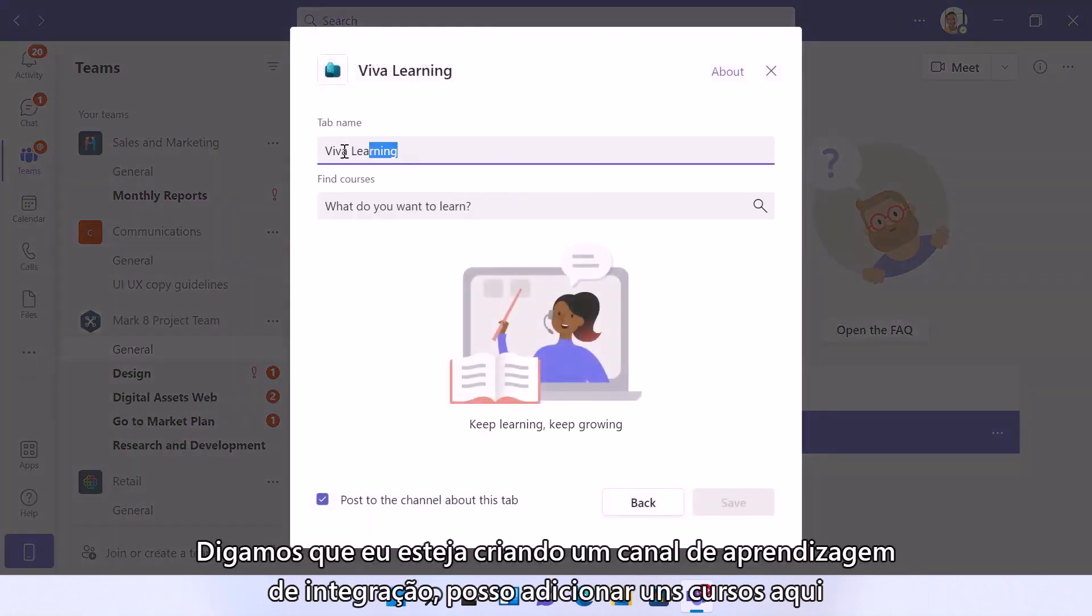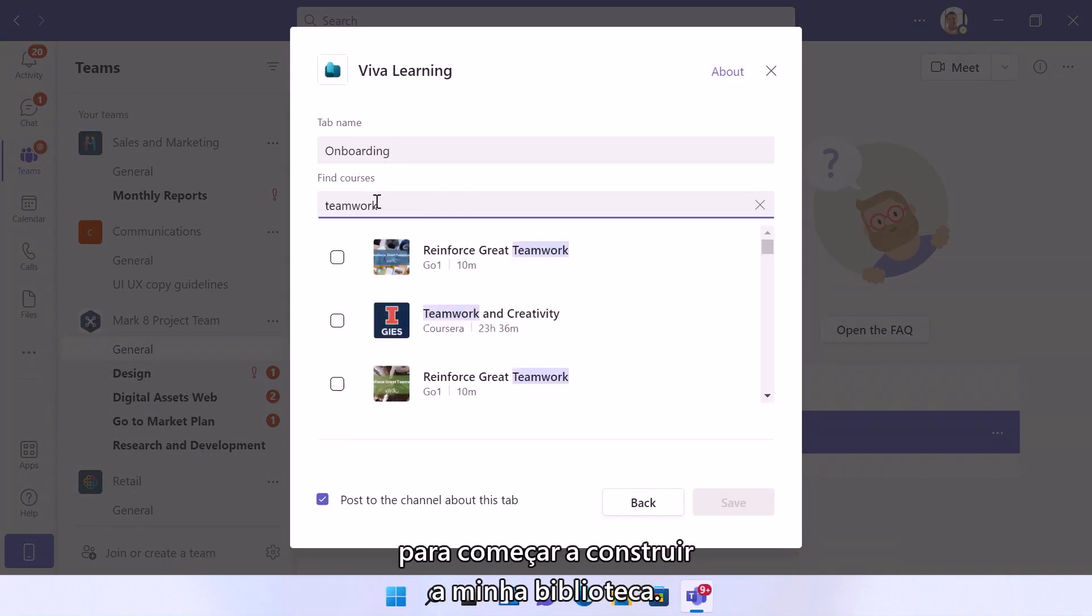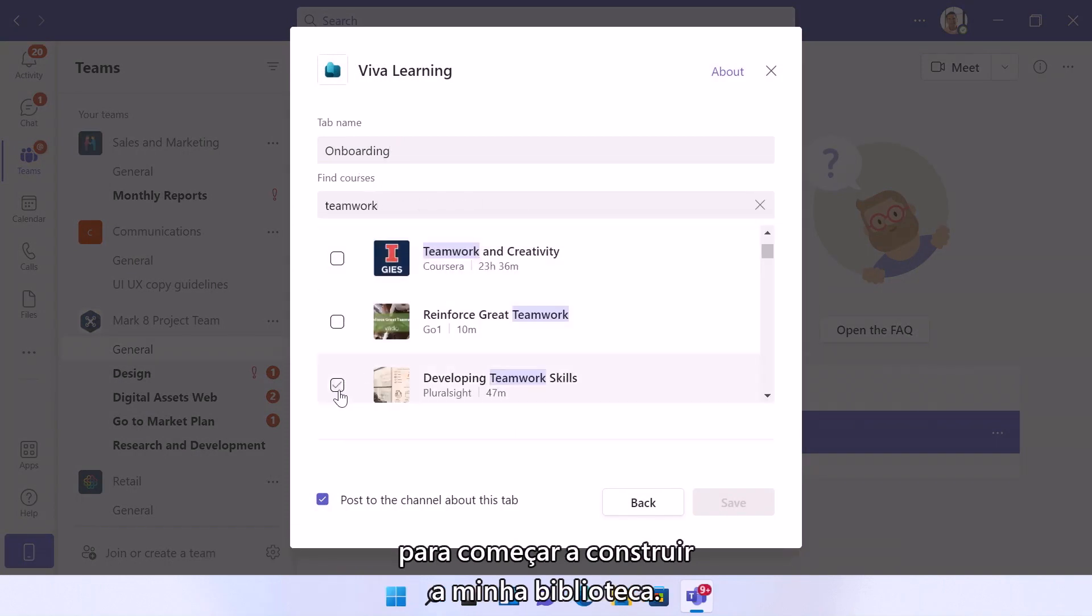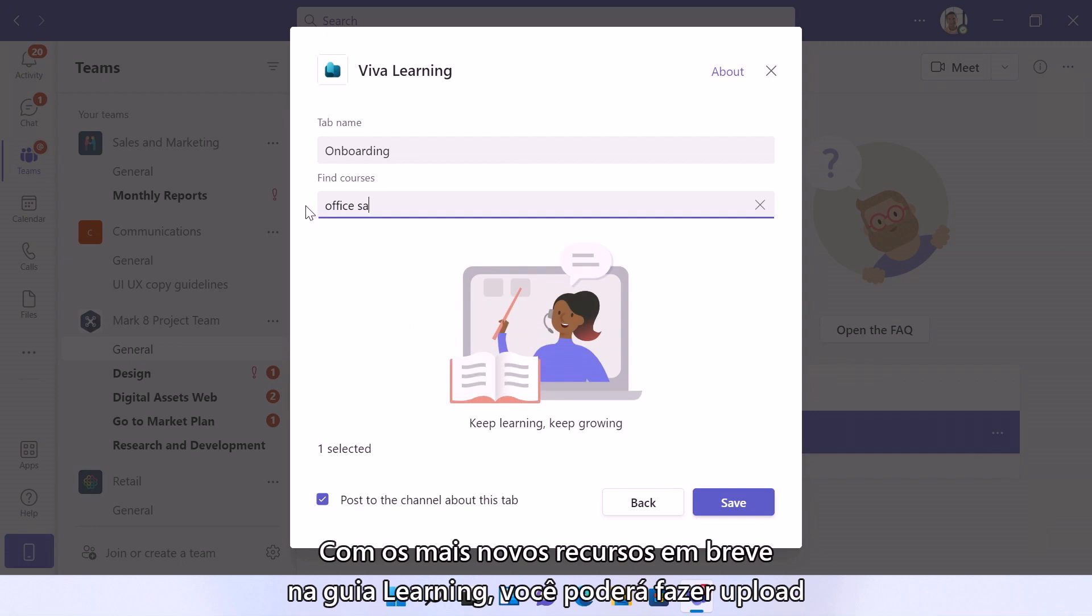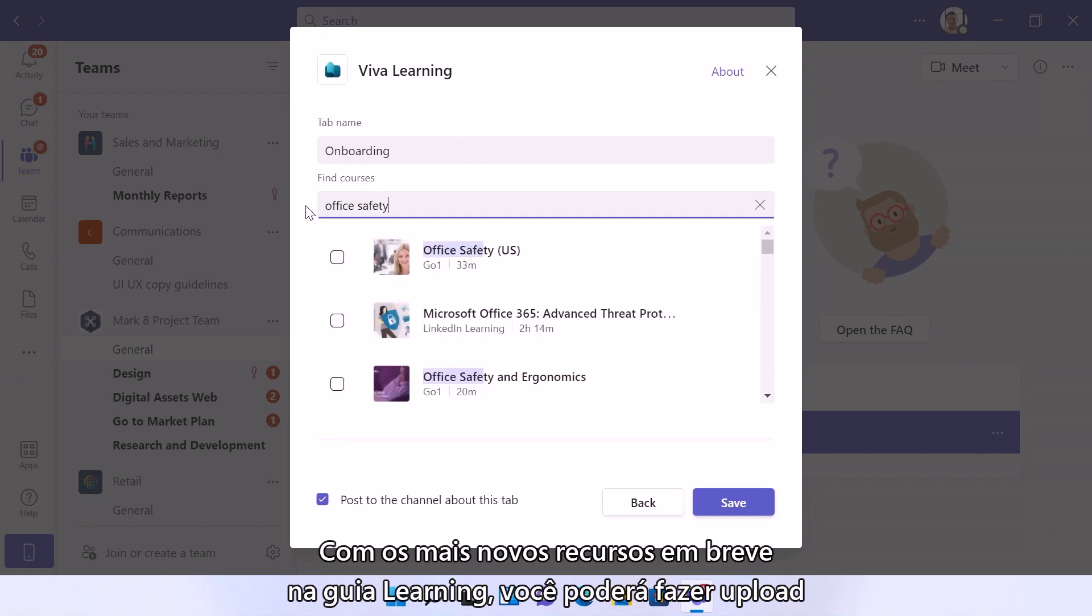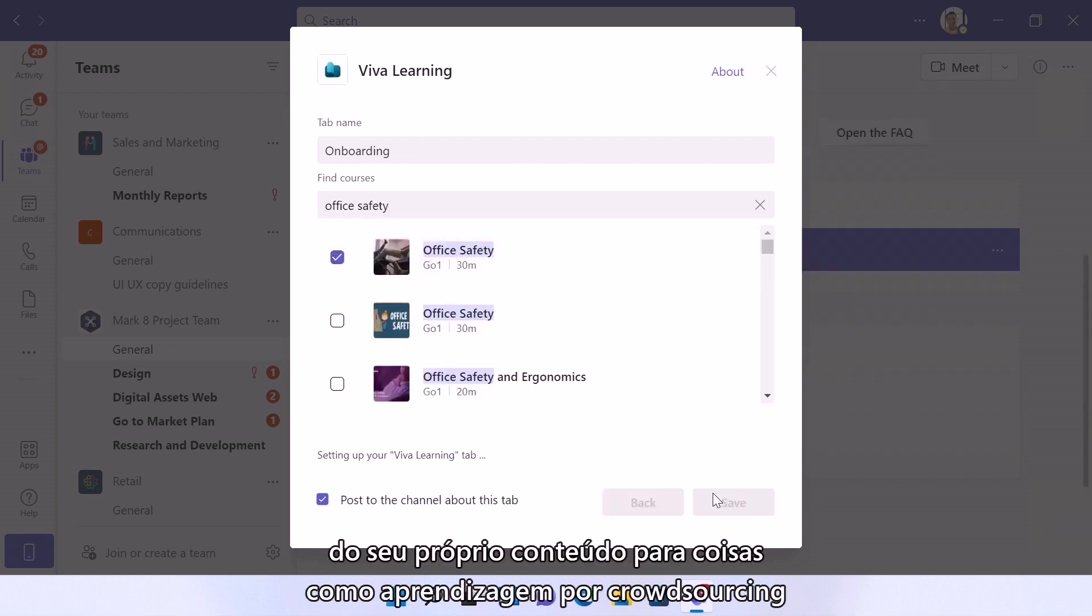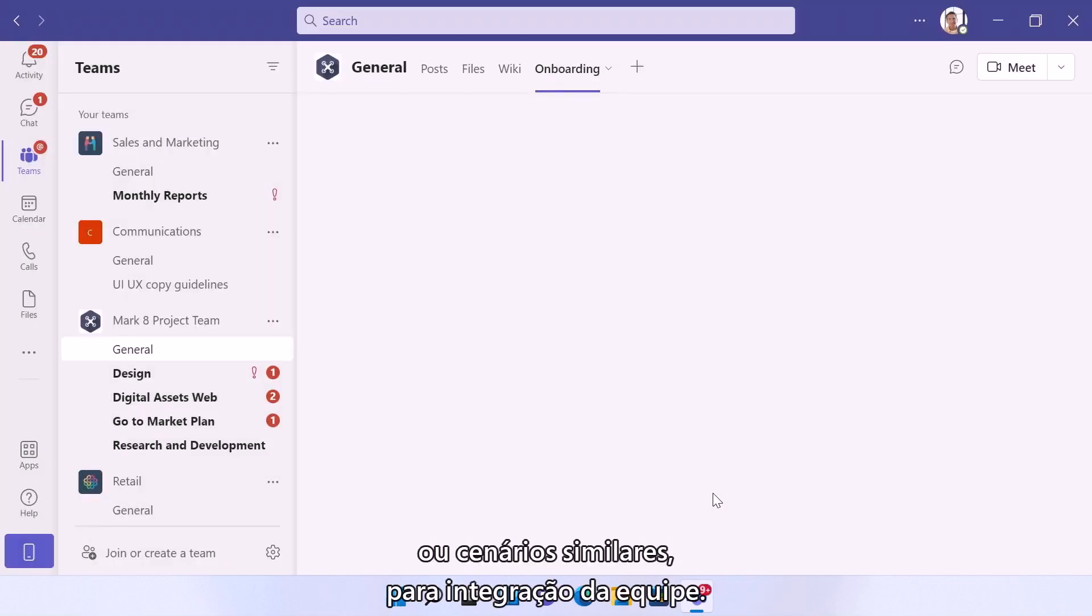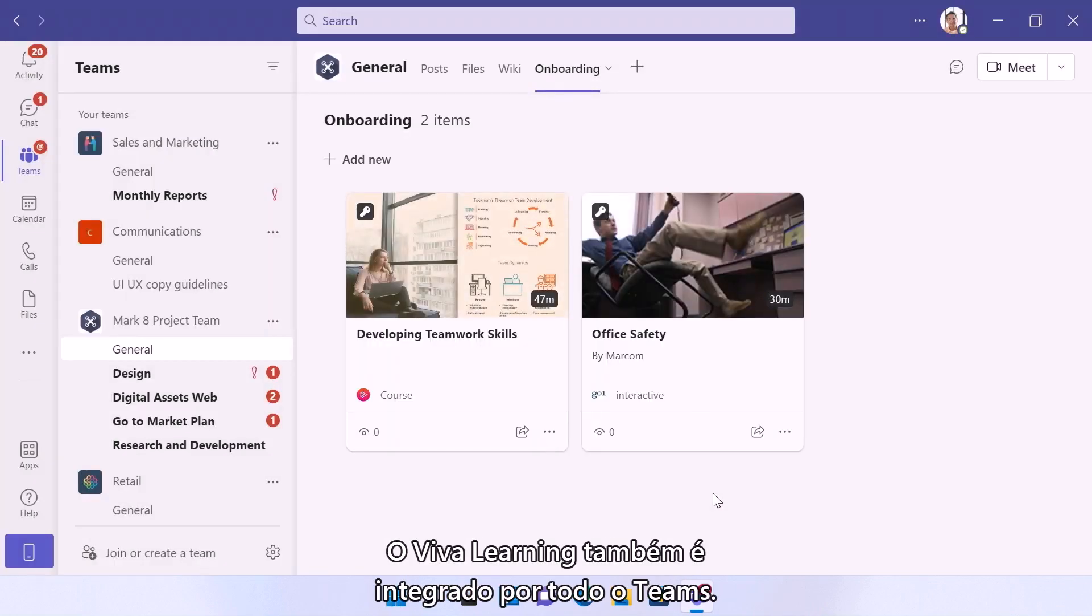So let's say I'm creating an onboarding learning channel and I can add a couple courses here to start building out my library. And with the newest features coming soon to the learning tab, you'll have the ability to upload your own content for things like crowdsource learning or scenarios like this for team onboarding.